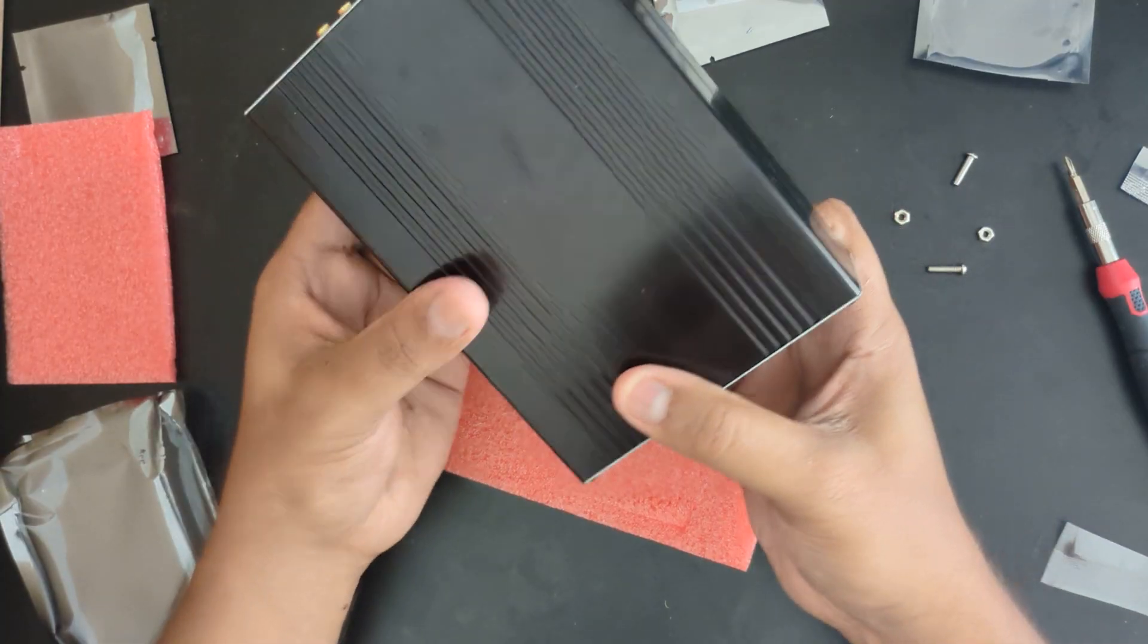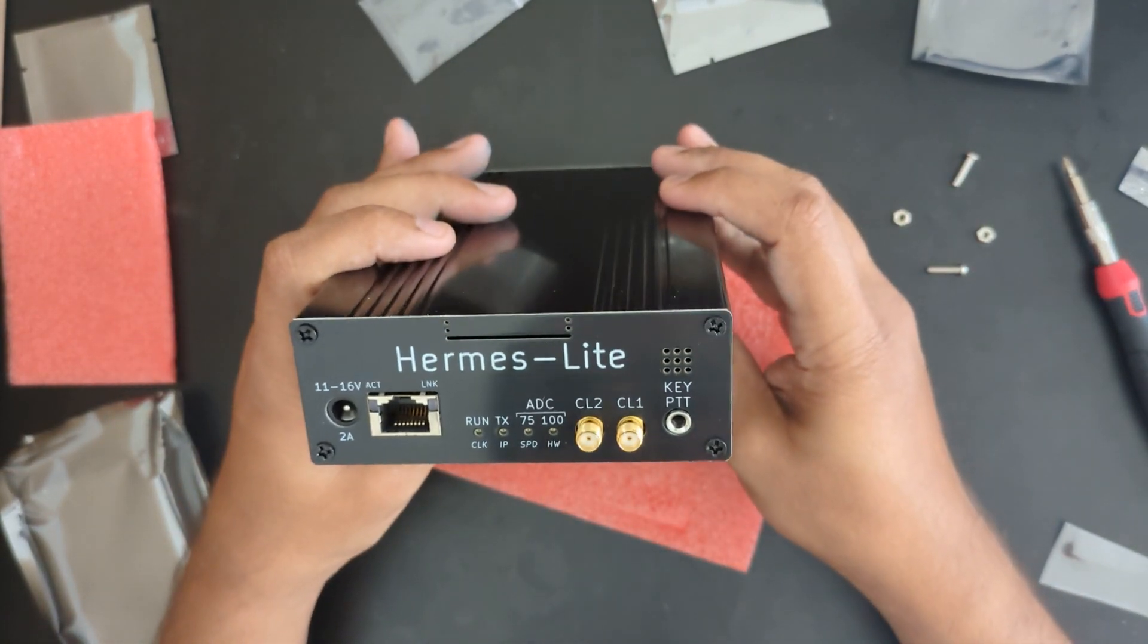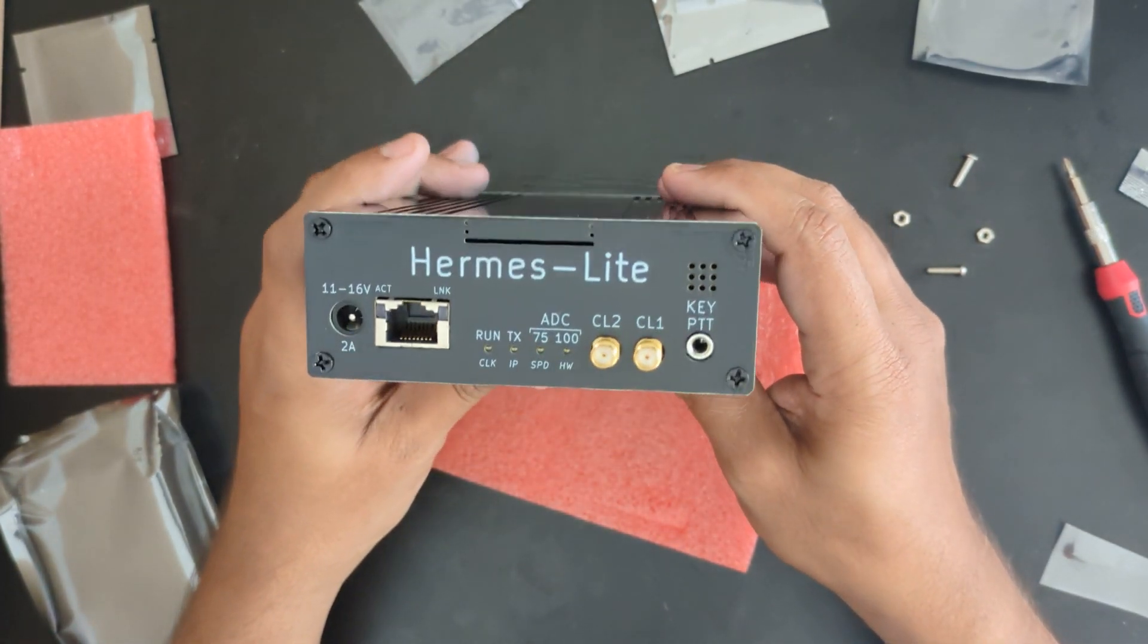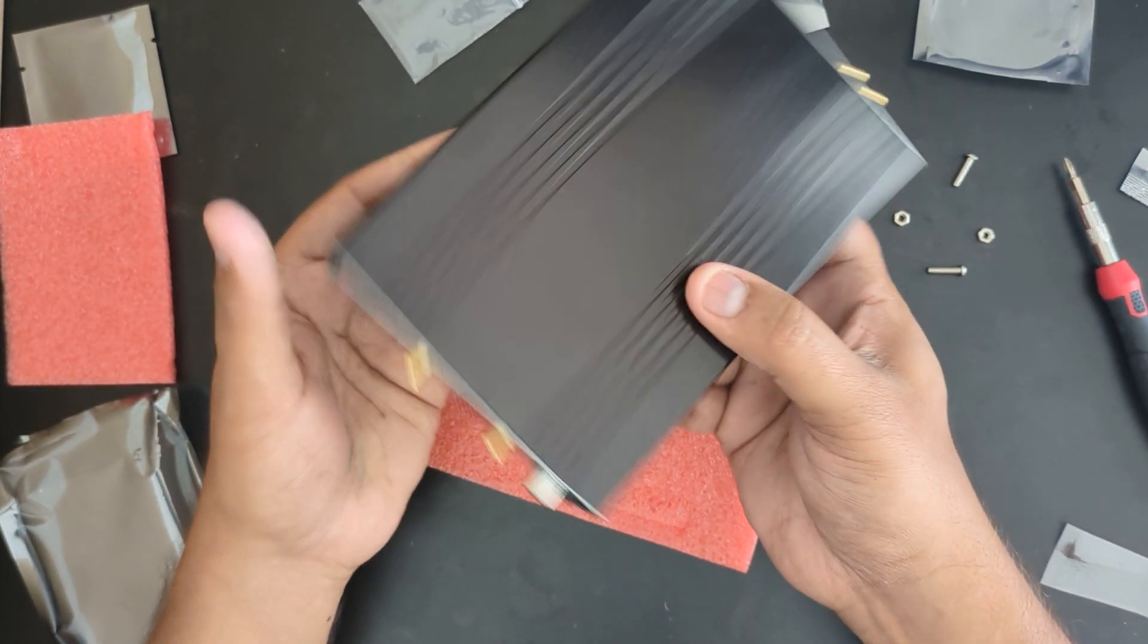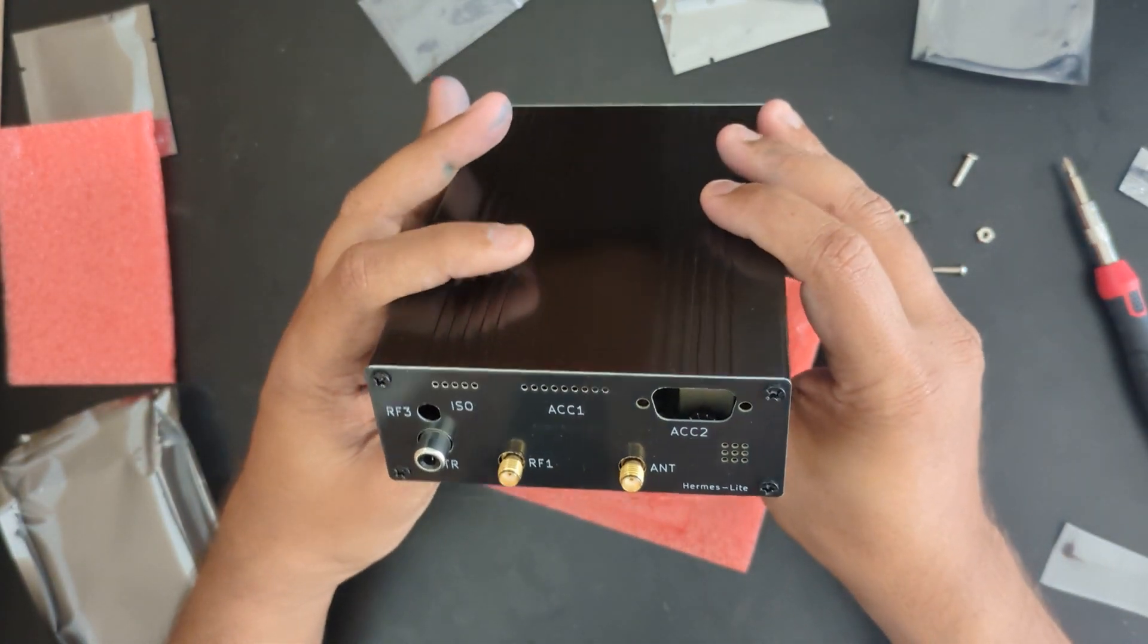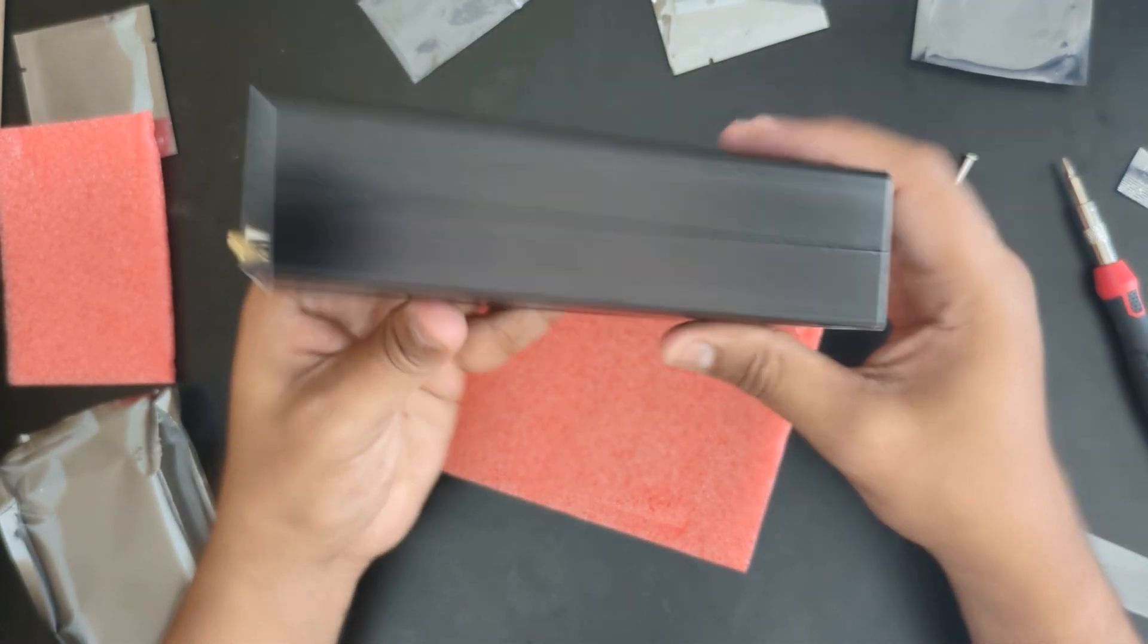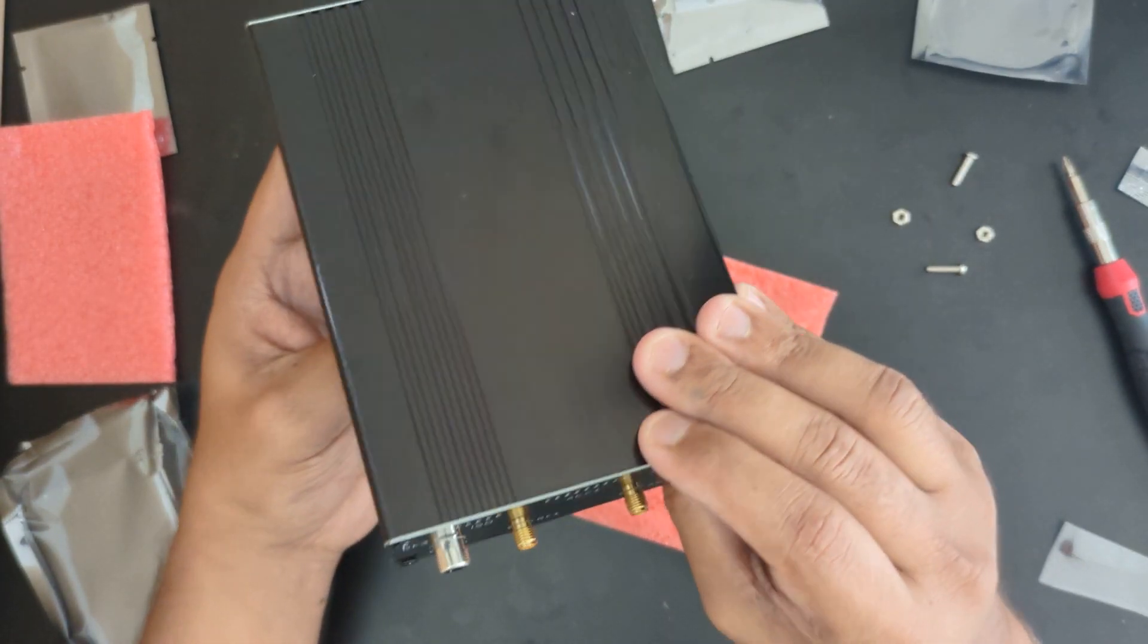I will show you in the next video how to configure this to connect with your computer and get a fully functional software-defined radio ready, which not just receives but also transmits on the entire HF band. I will let you know how to use it.